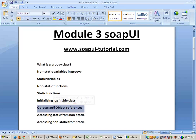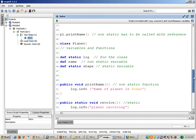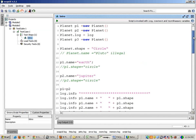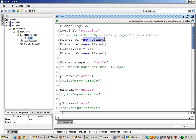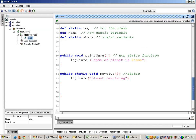Now, objects and object references. When we write 'planet P1 equals to new planet', new planet will create the object but P1 would be the reference. References can move from one object to another object. Now there are some rules for static and non-static. The only rule you should remember is: static cannot access non-static.